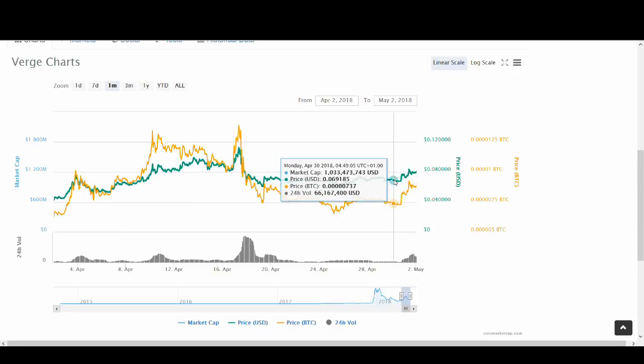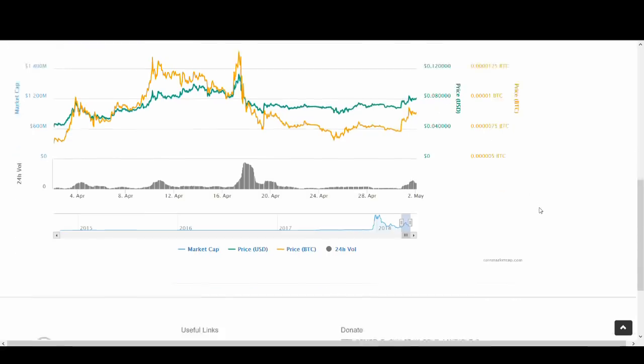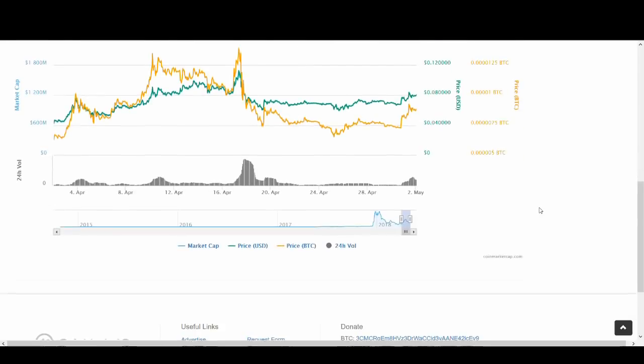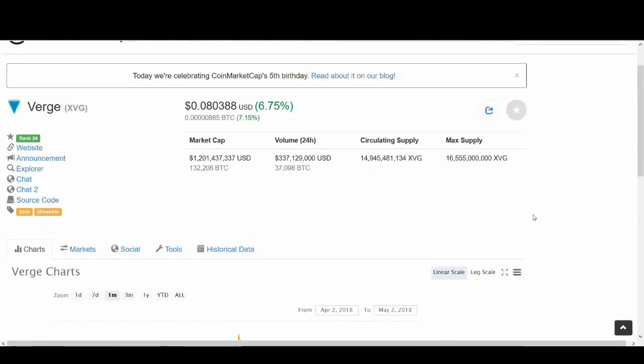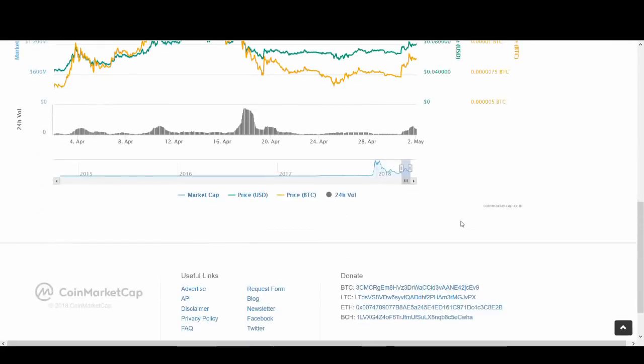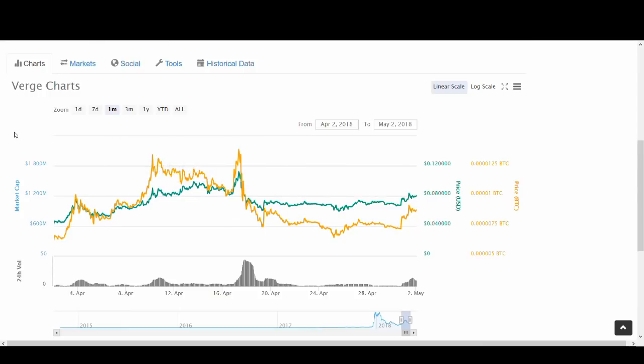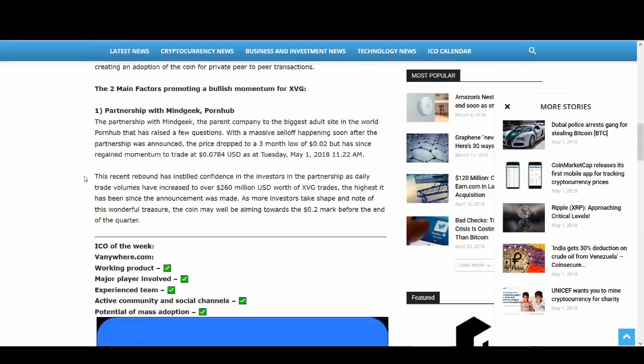It went up by 20% which in the cryptocurrency market is not as crazy but if you come from the stock background guys 20% or 15% up is big. So what is the main reason for this pump?